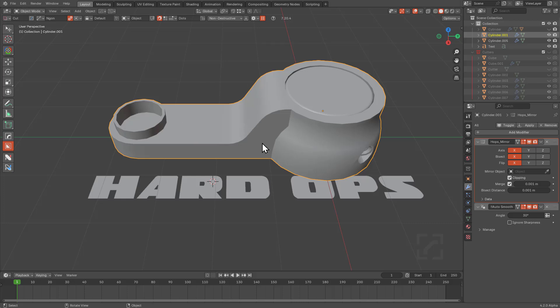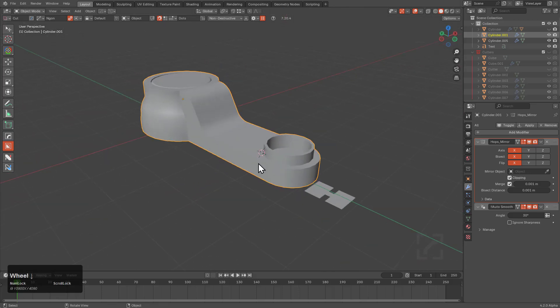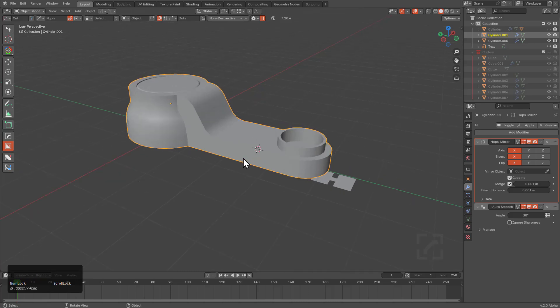Originally I was going to hide the selected object and demonstrate this feature on something simple, but why not just go for the gold and demonstrate it on something more complex so you can understand.